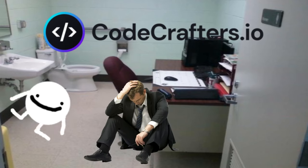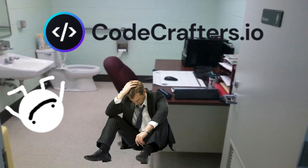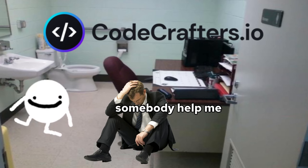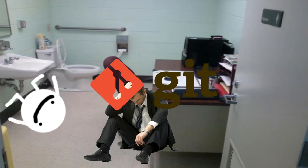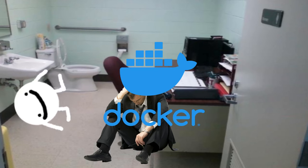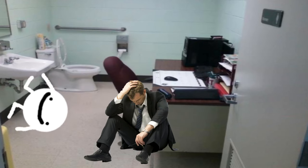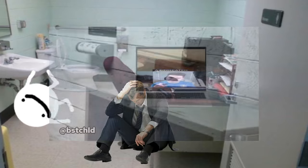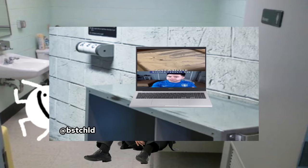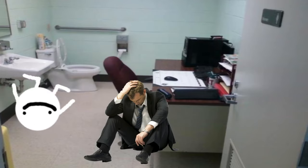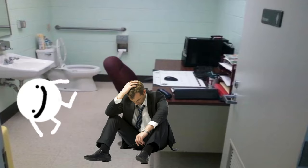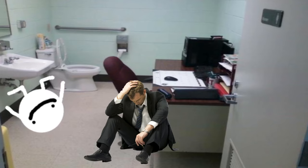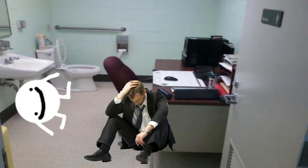CodeCrafters is a platform that can help you improve your programming skills by recreating things such as Git, Redis, Docker, Squeal Lite, and more. While their PR department might have slightly questionable standards, the rest of the company is great, creating a fine selection of languages you can develop with.